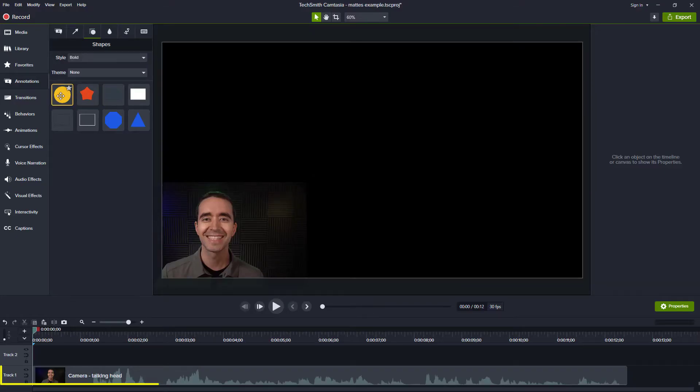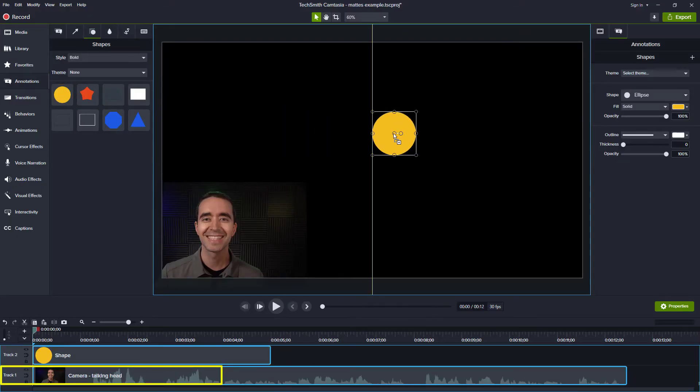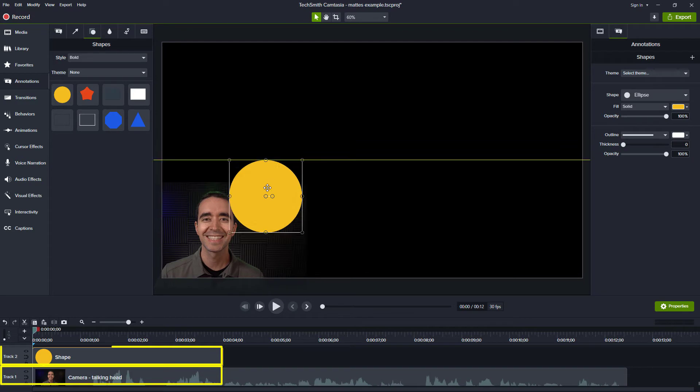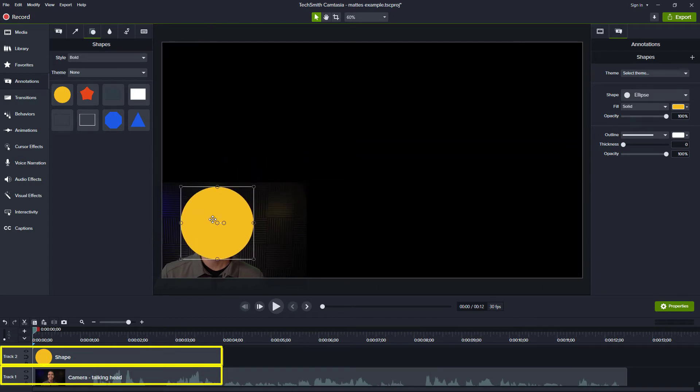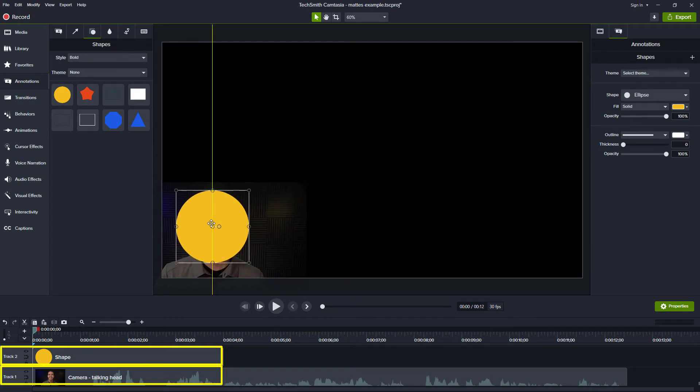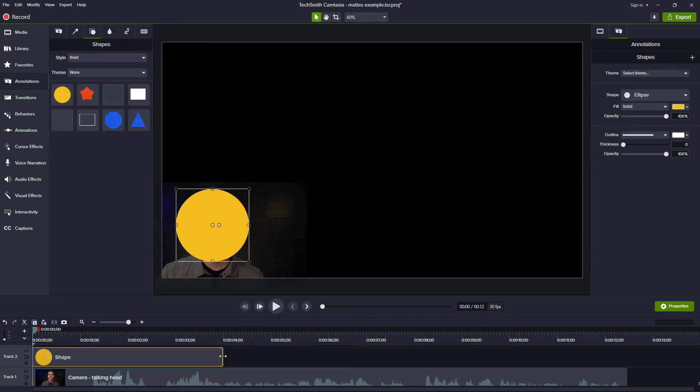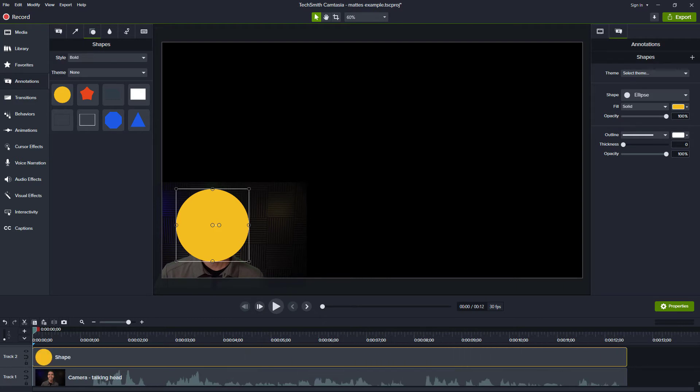Start with your media on the lower track, then select the shape or text and put it on the track immediately above your media. Change the shape's duration so it lasts as long as you want the effect to last.